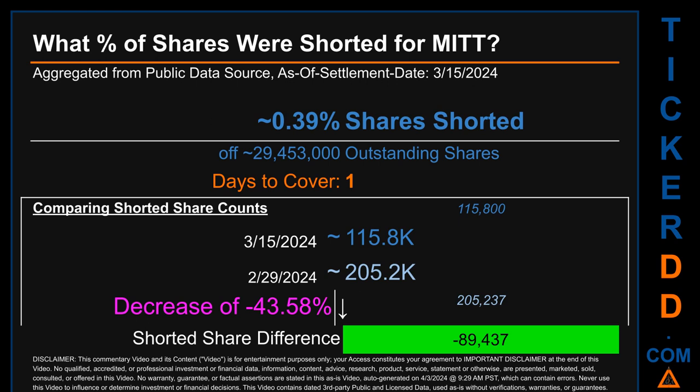Days to cover is one. When I compare the current two-week period data snapshot against the previous period ending on settlement date February 29, 2024, I find that the current snapshot had roughly 89.4 thousand less shares shorted. This means that compared to the previous snapshot, the current snapshot has a decrease of minus 43.58% of shorted shares.